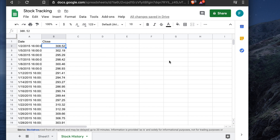Hopefully you found this video useful. You can easily create this type of historical stock data report using Google Sheets. Please hit the like button, subscribe to our channel, and share the video with your friends. Thank you for watching — see you in the next video.